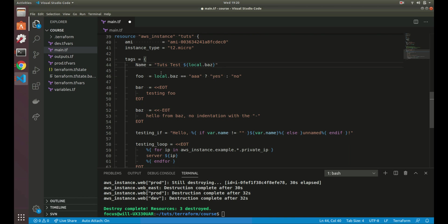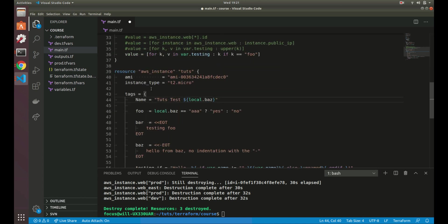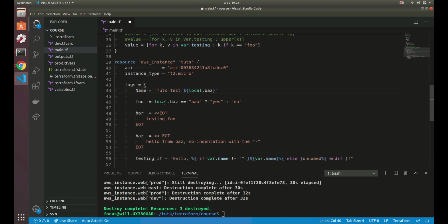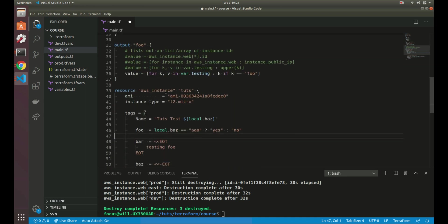And also you can do shorthand if else statements. So if you're familiar with any programming language, you can think of it as a ternary or shorthand if else. So basically we have local.baz and we have that defined here. We have baz equals to hello. So what we're basically saying here is we're going to assign foo. If local.baz is equal to AAA, we're going to set this value as yes. Otherwise we're going to set the value as no. So since the value is hello here, baz does not equal AAA. So it's not going to hit yes. It's going to hit no. So it's going to output whatever that is right there.